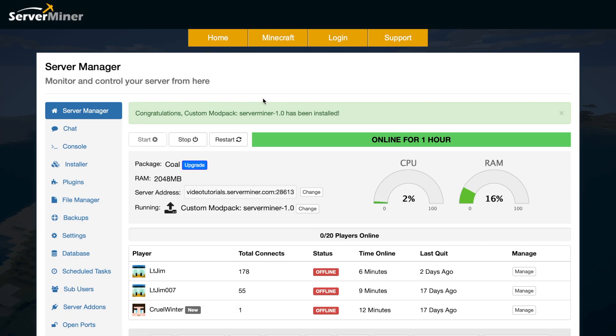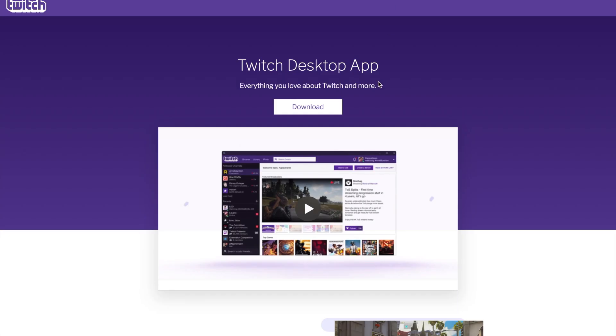Hey guys, welcome to another Server Miner tutorial. Today it's how to create your own custom mod pack and install it on your server. First of all, we're going to want to go to the Twitch app and download it.